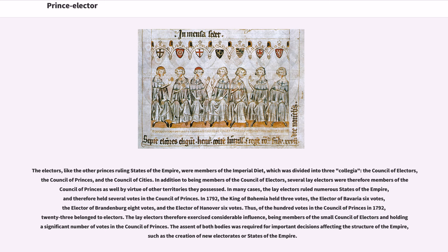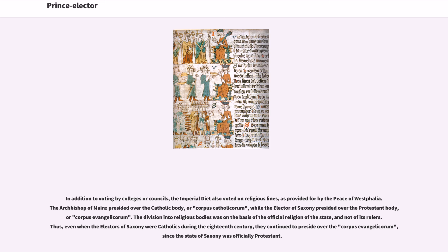The assent of both bodies was required for important decisions affecting the structure of the empire, such as the creation of new electorates or states of the empire. In addition to voting by colleges or councils, the imperial diet also voted on religious lines, as provided for by the Peace of Westphalia. The Archbishop of Mainz presided over the Catholic body, or Corpus Catholicorum, while the Elector of Saxony presided over the Protestant body, or Corpus Evangelicorum. The division into religious bodies was on the basis of the official religion of the state, and not of its rulers. Thus, even when the electors of Saxony were Catholics during the 18th century, they continued to preside over the Corpus Evangelicorum, since the state of Saxony was officially Protestant.